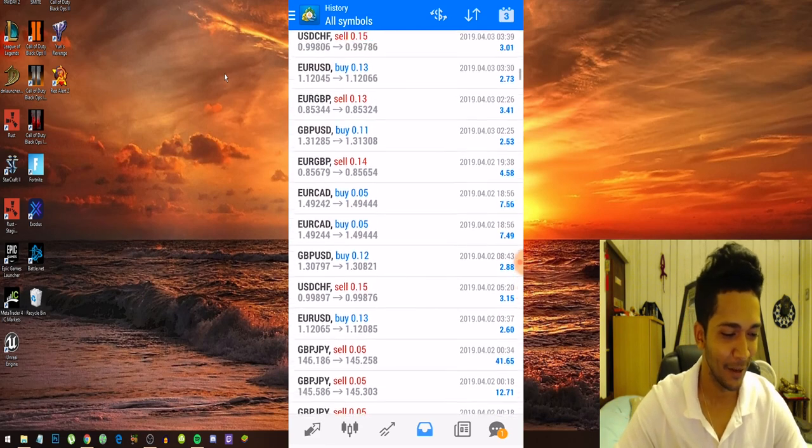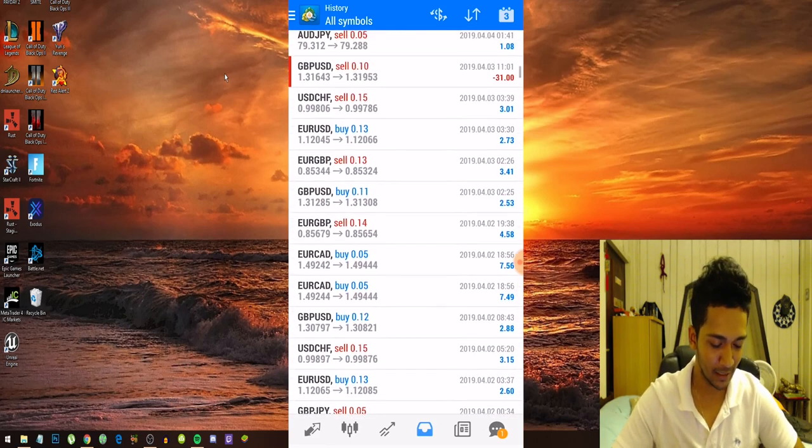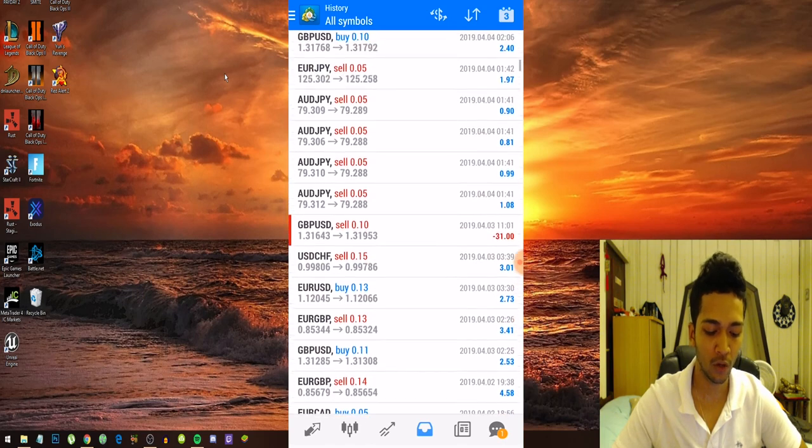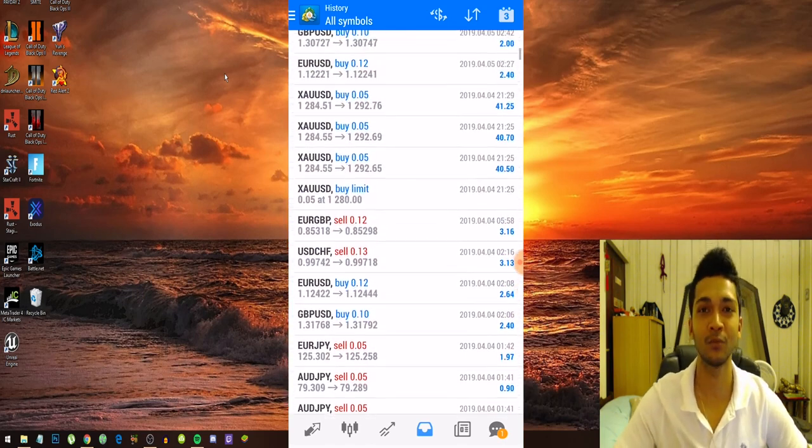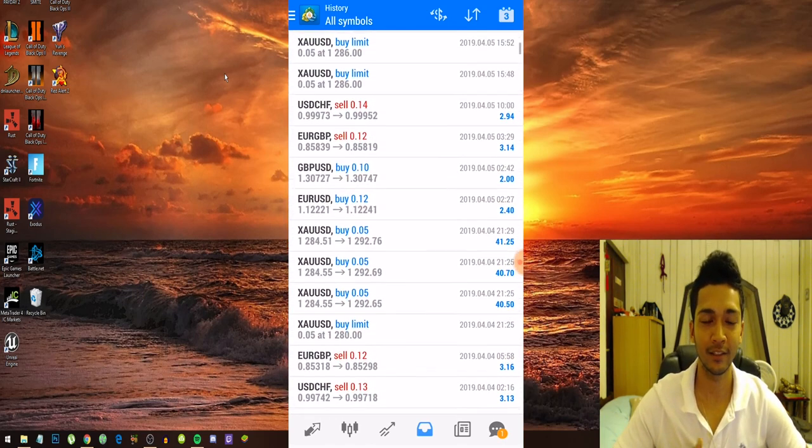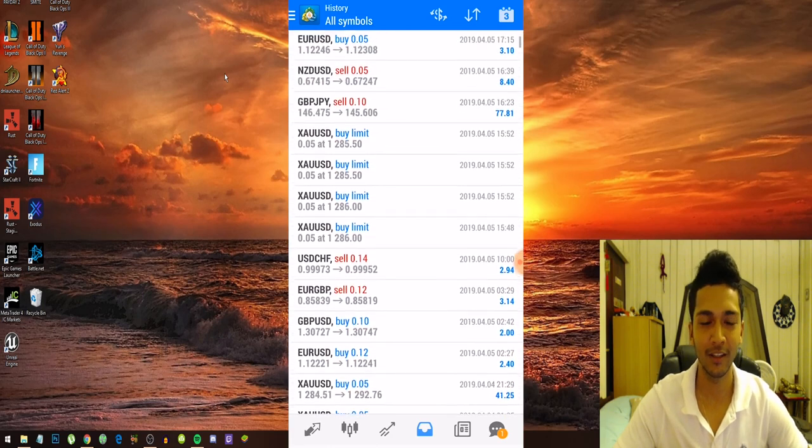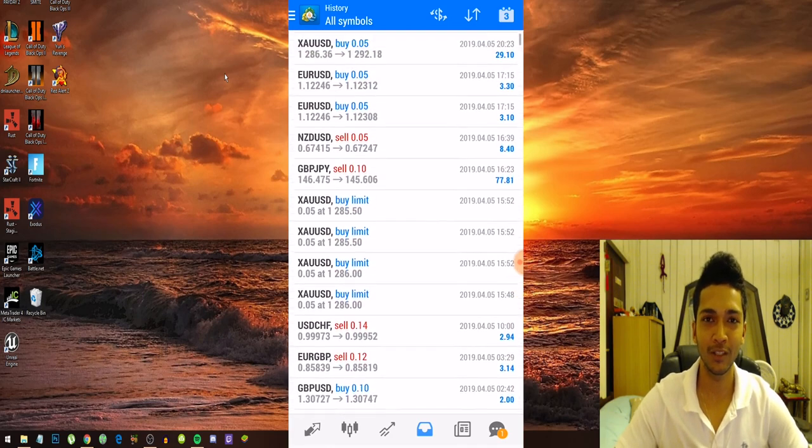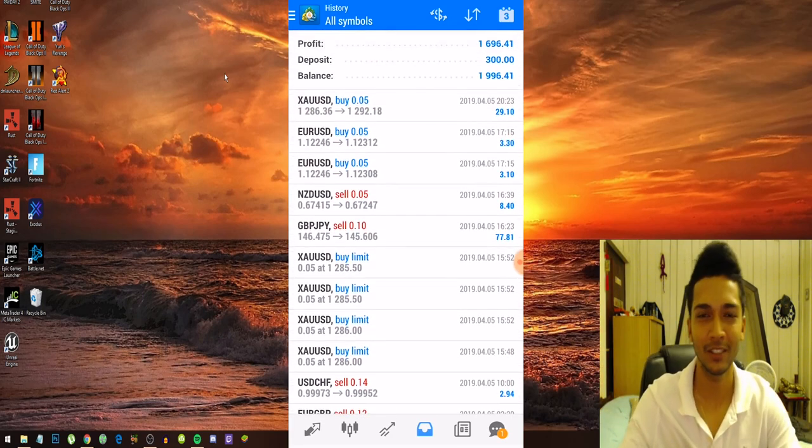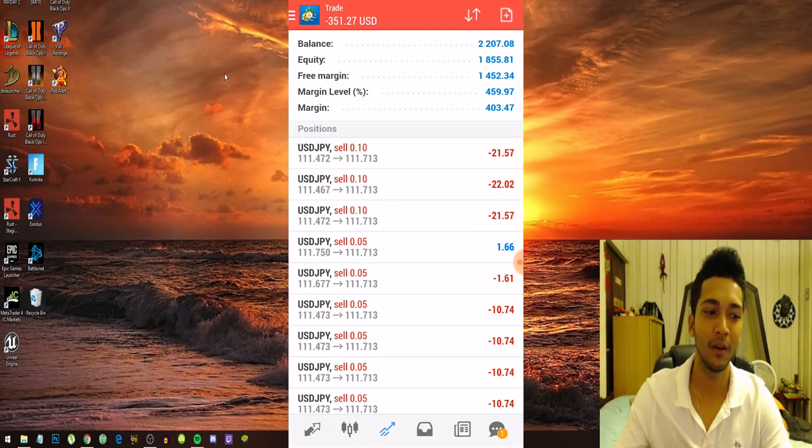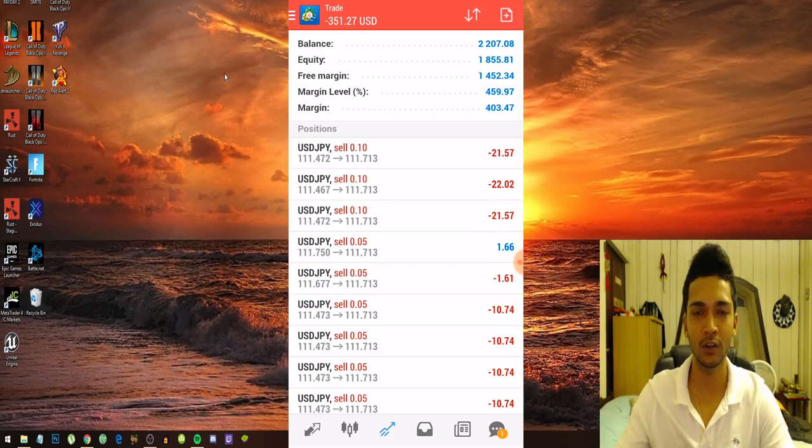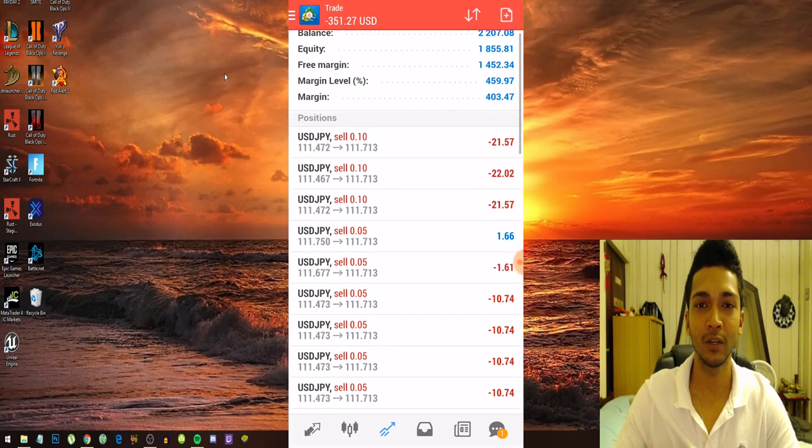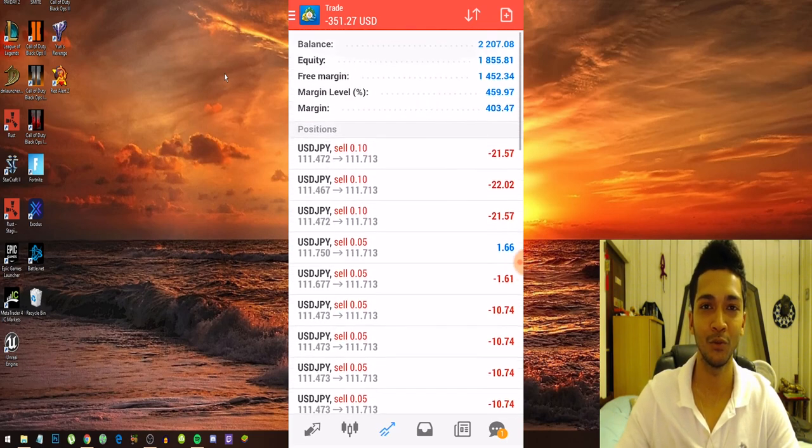But anyways guys, we are right now at $2,207. I'm really excited that this strategy is actually working. I'm a trader with zero experience, well you could say a little bit of experience, but this is great for people that want to start trading with zero experience.